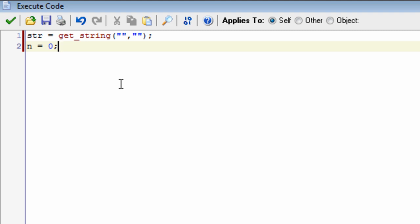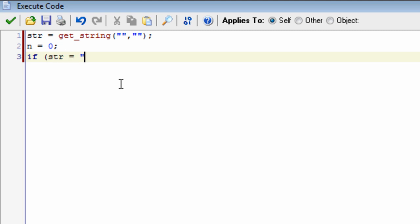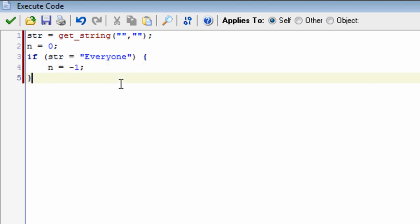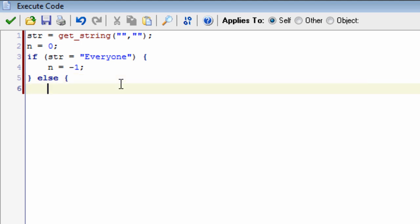We type: if str equals 'everyone', then we set n to minus one. That's just to make sure you can get back to minus one so you can see everybody's names again. In the other case, we handle the situation where a specific name was typed in.